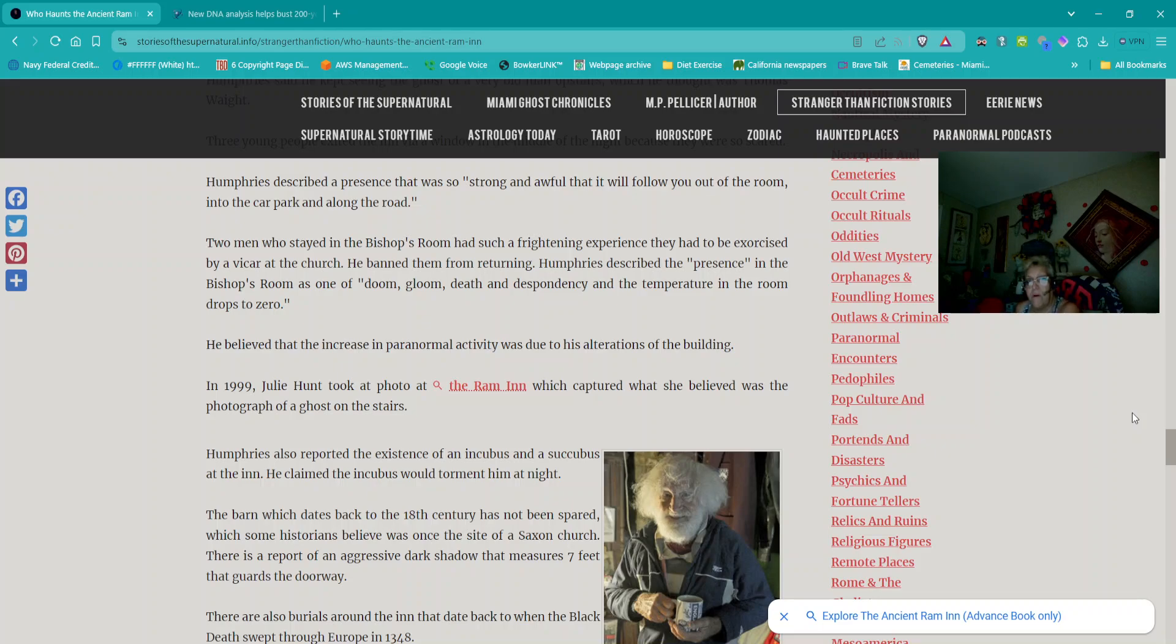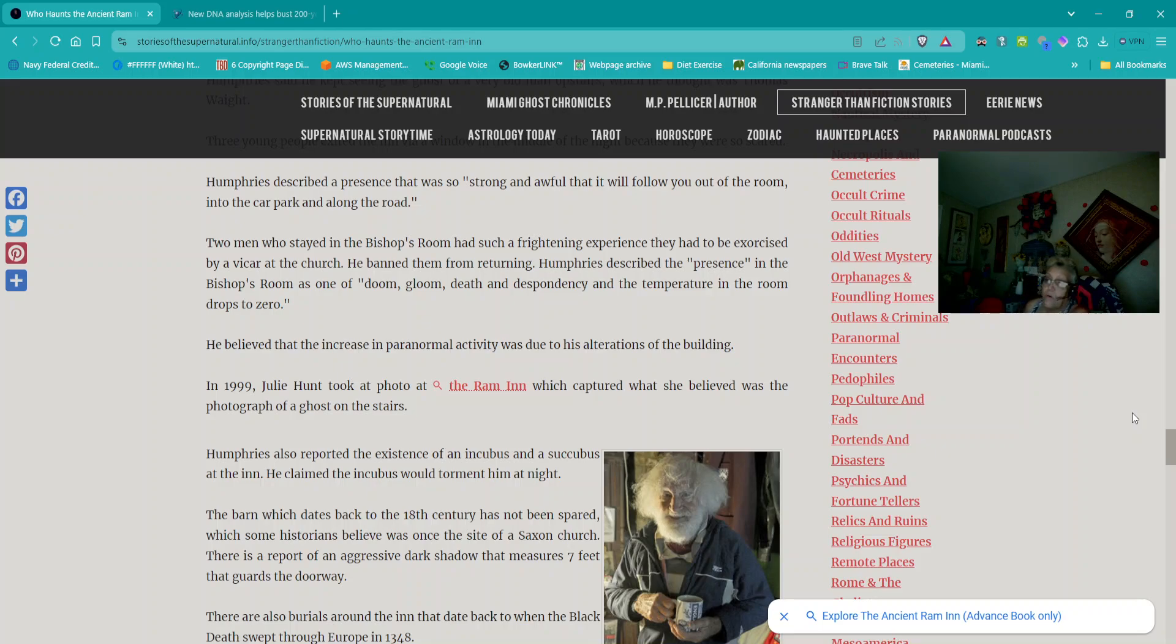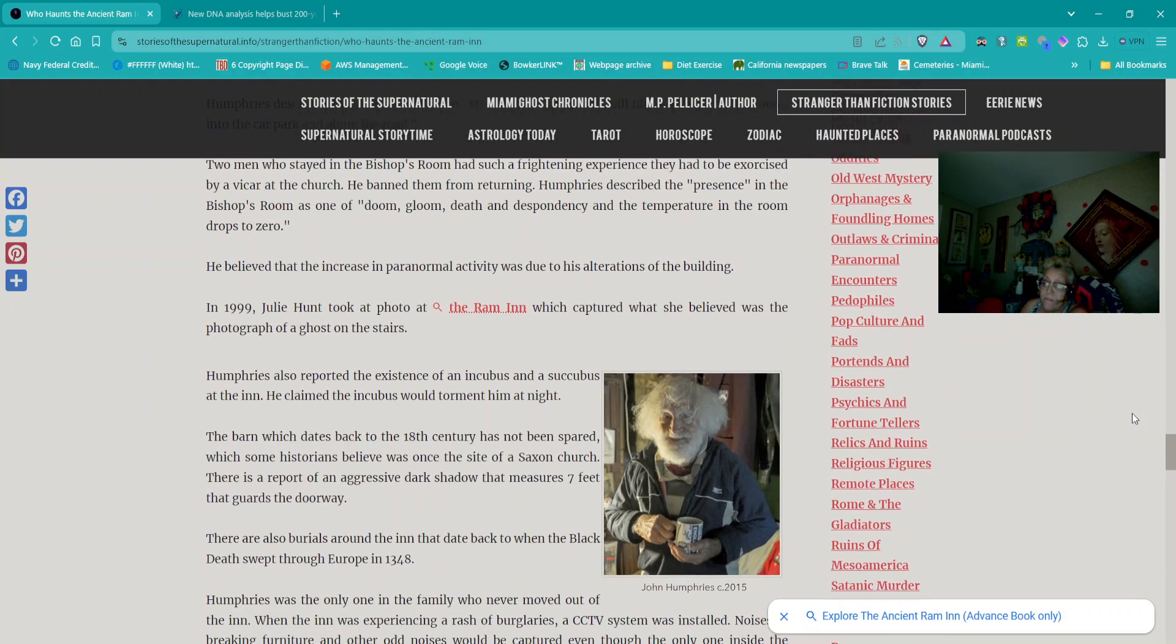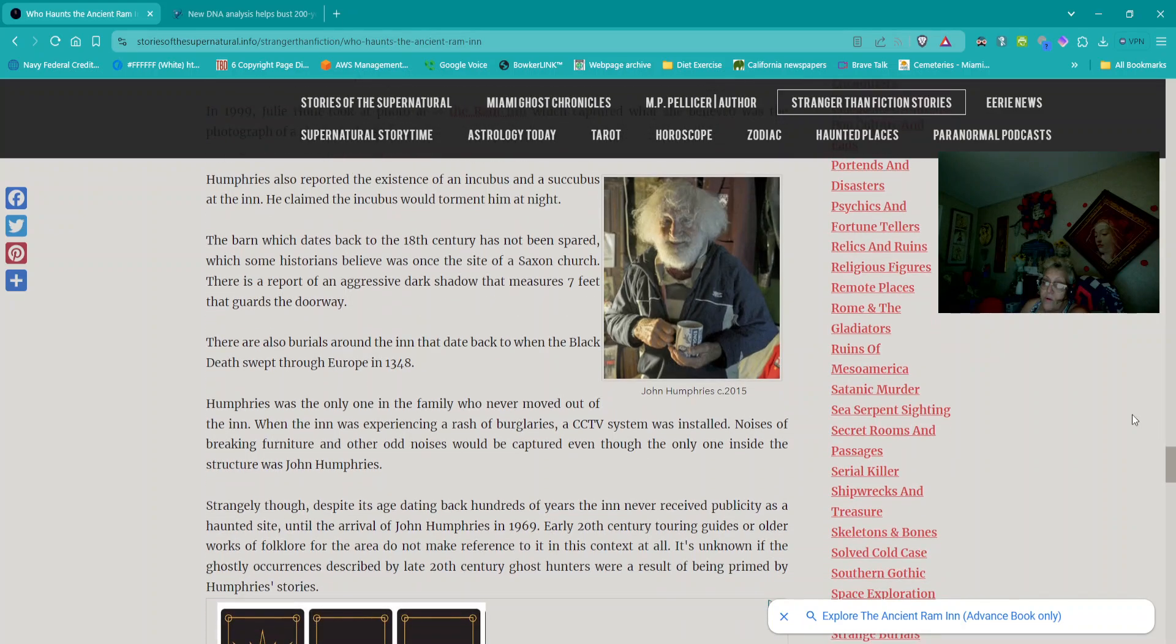Two men who stayed in the bishop's room had such a frightening experience they had to be exorcised by a vicar at the church. He banned them from returning. Humphreys described the presence in the bishop's room as one of doom, gloom, death, and despondency, and the temperature in the room drops to zero. He believed that the increase in paranormal activity was due to his alterations of the building. In 1999, Julie Hunt took a photo at the Ram Inn which captured what she believed was a photograph of a ghost on the stairs. Humphreys also reported the existence of an incubus and a succubus at the inn. He claimed the incubus would torment him at night.